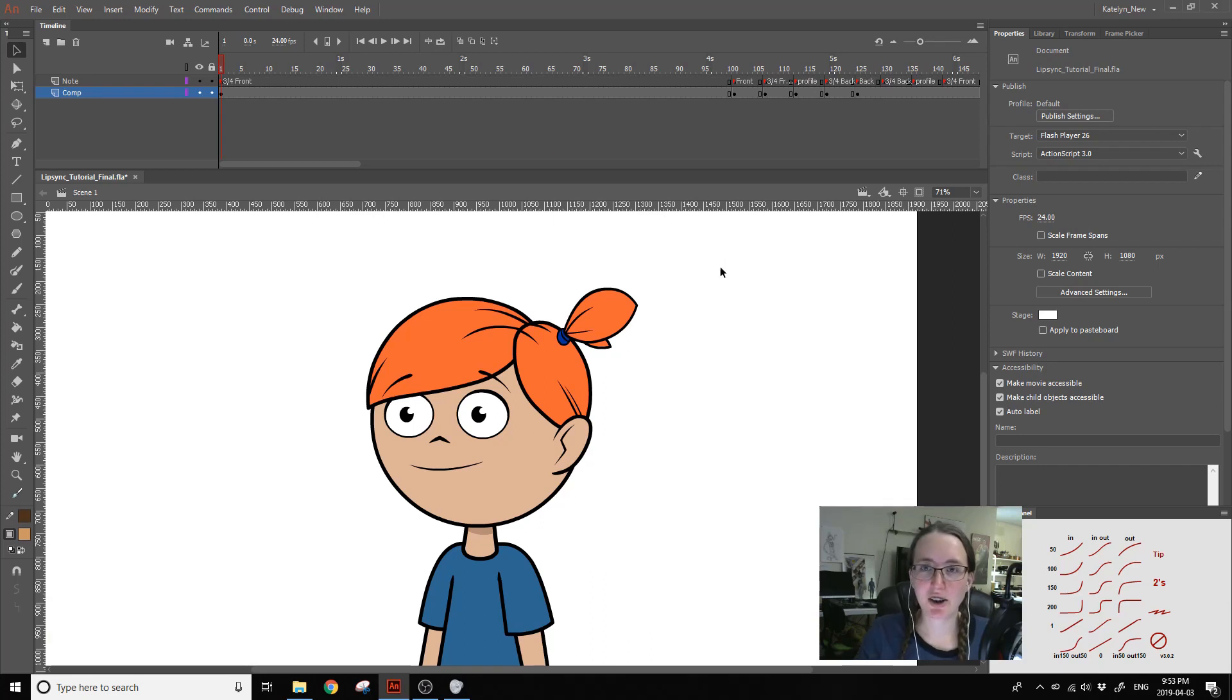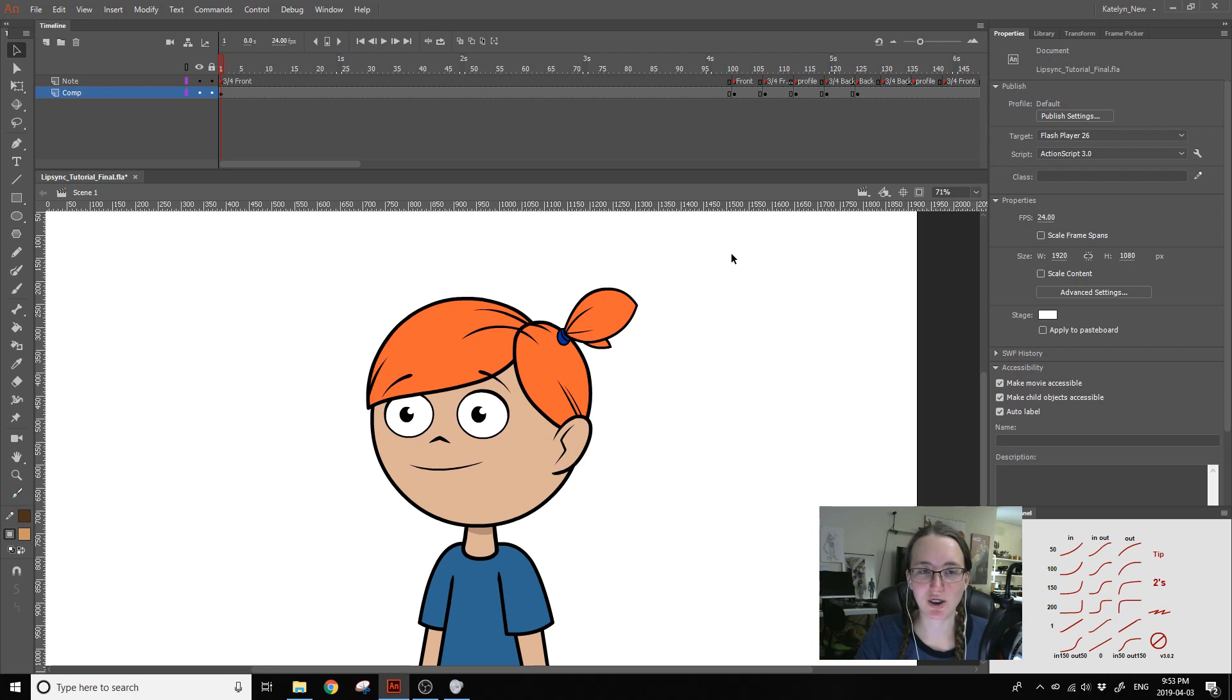Today I'll be talking about lip sync. We'll be talking about how to make it more accurate and smooth.